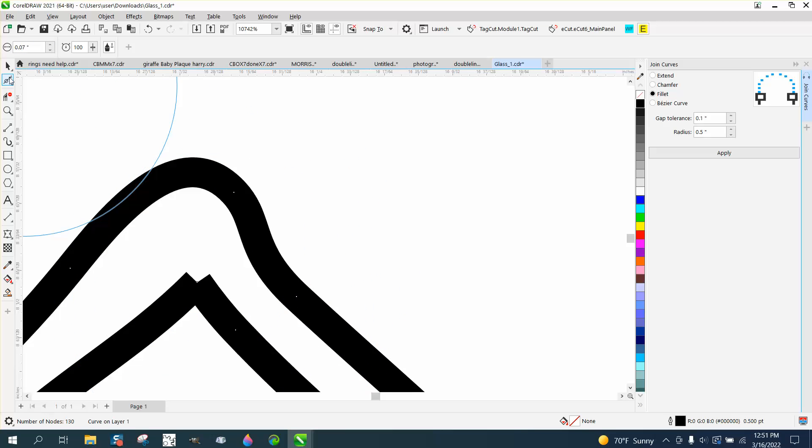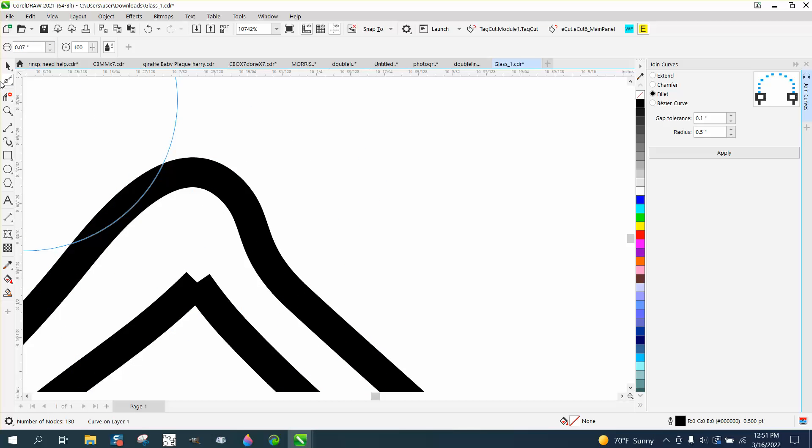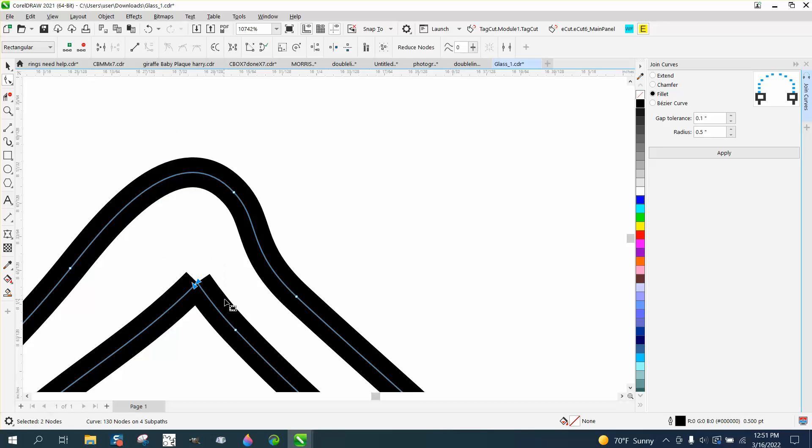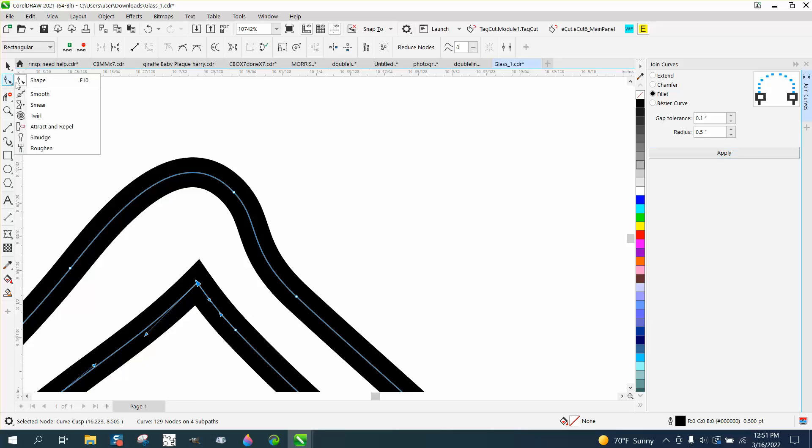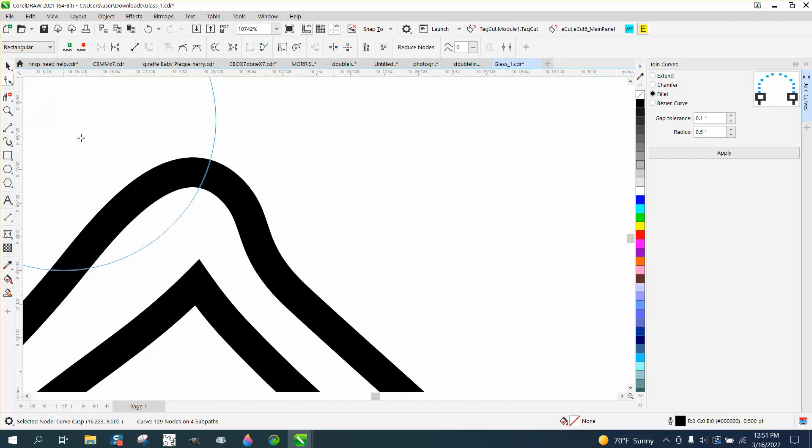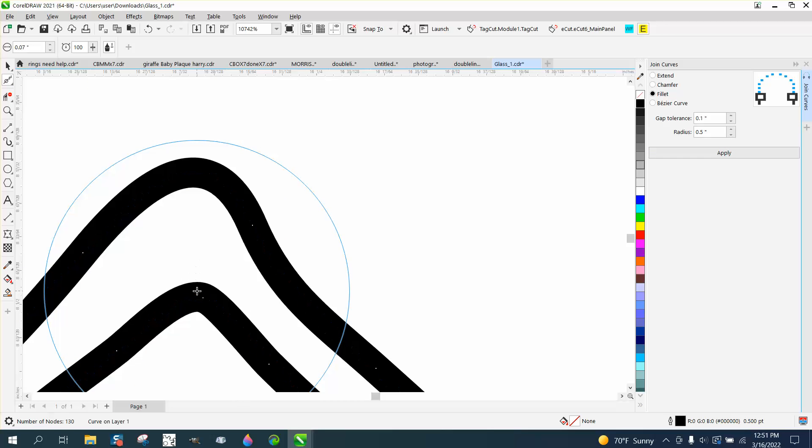We want it a little bit bigger than that, so you can go up the scale. Because you don't want to touch both these lines. Before we smart fill it, let's go ahead and join those two nodes. Then take the smart fill tool, or the smoothing tool. Sorry.